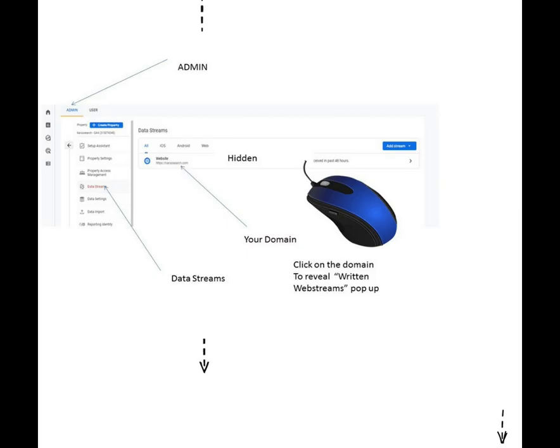Head over to Google Analytics and log in with your details. Make sure that you are on the admin panel on your dashboard. It will show your account if you have one. If you do not have one, just click the plus sign to create an account, then follow these steps after creating it.